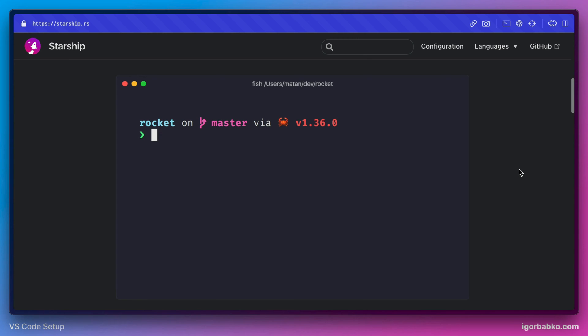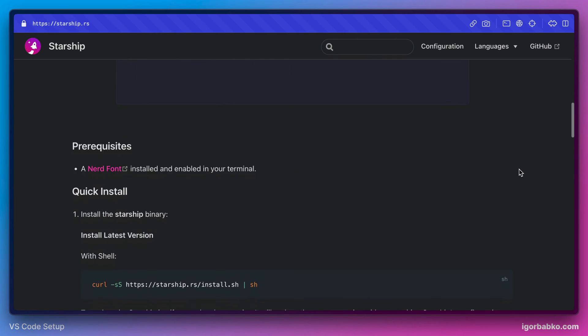And also the installation process for Windows user might be different. So I'm going to leave the link in the video description with instructions how to install this prompt on Windows.